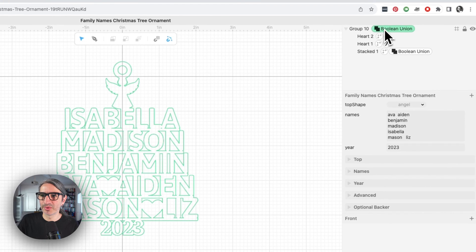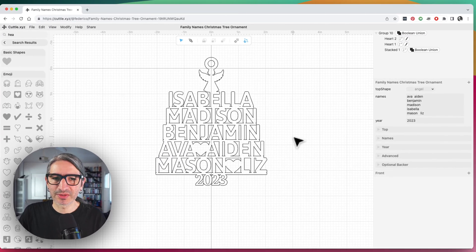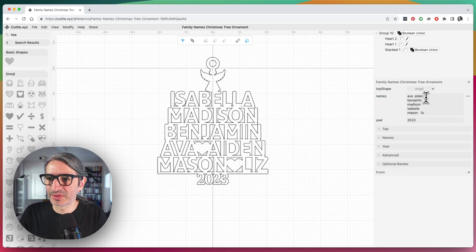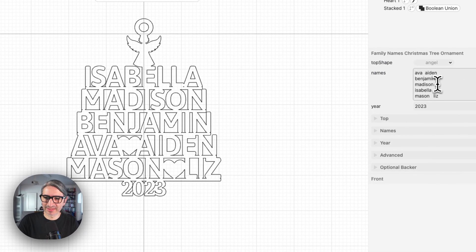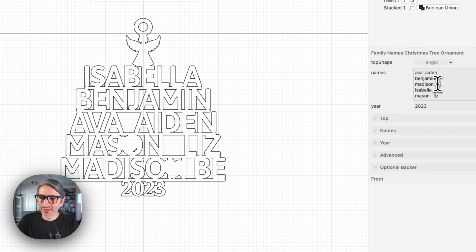And because we applied the Boolean union, that is going to be joined right there. So, that's how you would go about changing it. Let's do one more example just to get you a sense. Maybe Madison is with Ben.